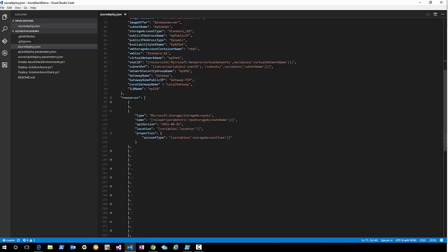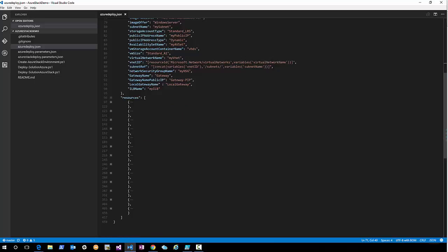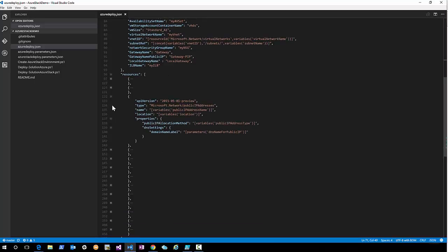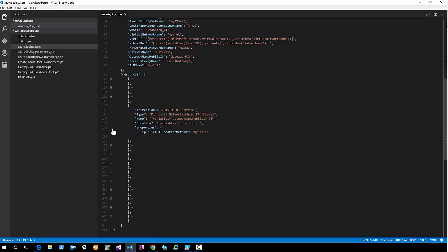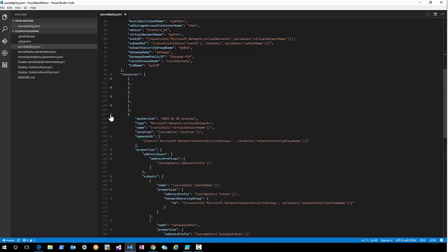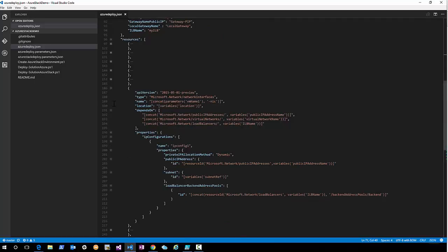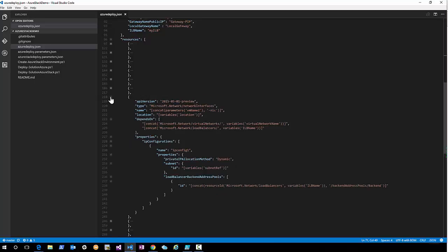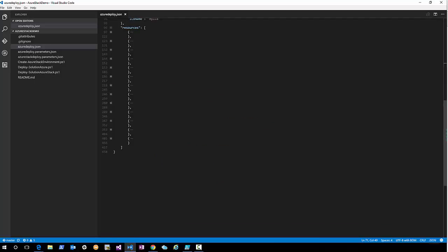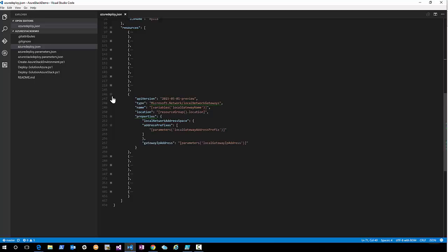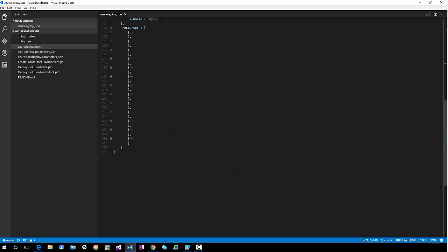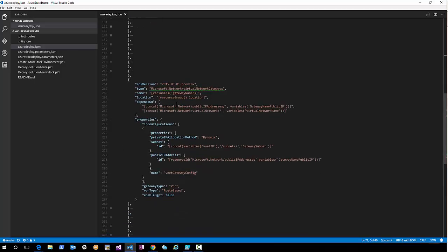We're going to deploy a storage account where we'll store the virtual hard disks for our VMs. We need a public IP address for a VM, a public IP address for the gateway, and the virtual network to deploy the virtual network interfaces in — for VM1 and VM2. Next, we're going to deploy a local network gateway, which is actually the other end of the tunnel.